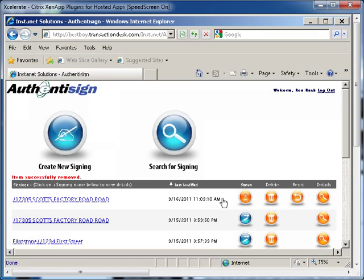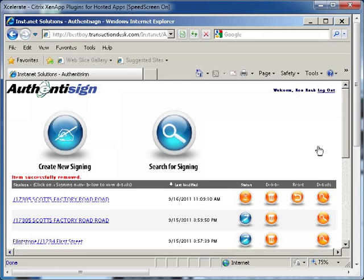Once you have finished, you can log out of the AuthenticSign program by clicking the logout link in the upper right-hand corner of the page.